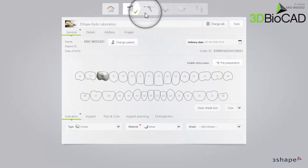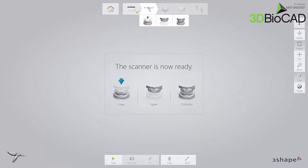Now proceed to the Scan page. Use Retraction Cord and/or Hemostatic Agent if parts of the margin are subgingival. In this case, start by scanning the opposing arch to allow time for the retraction methods to take effect. As the preparation is on the upper arch in this particular case, start by scanning the lower arch.